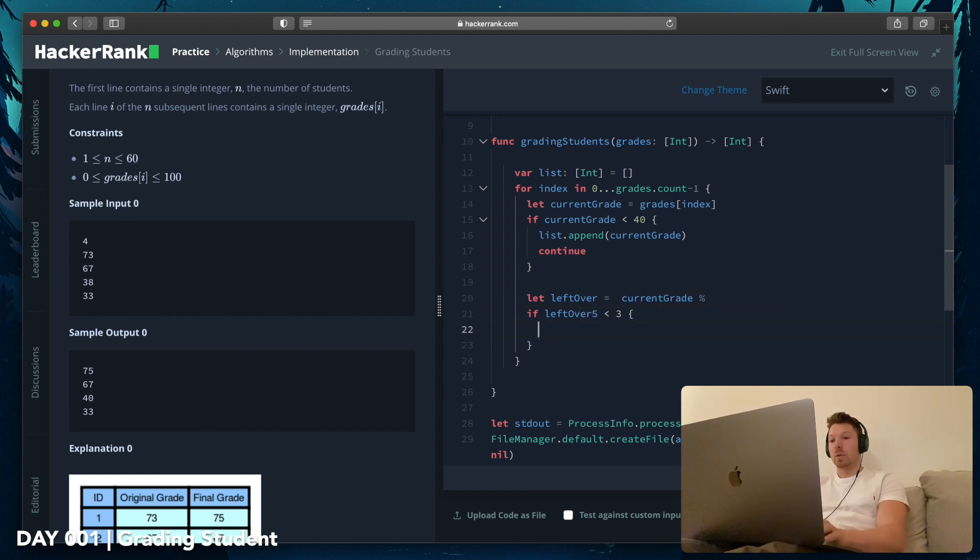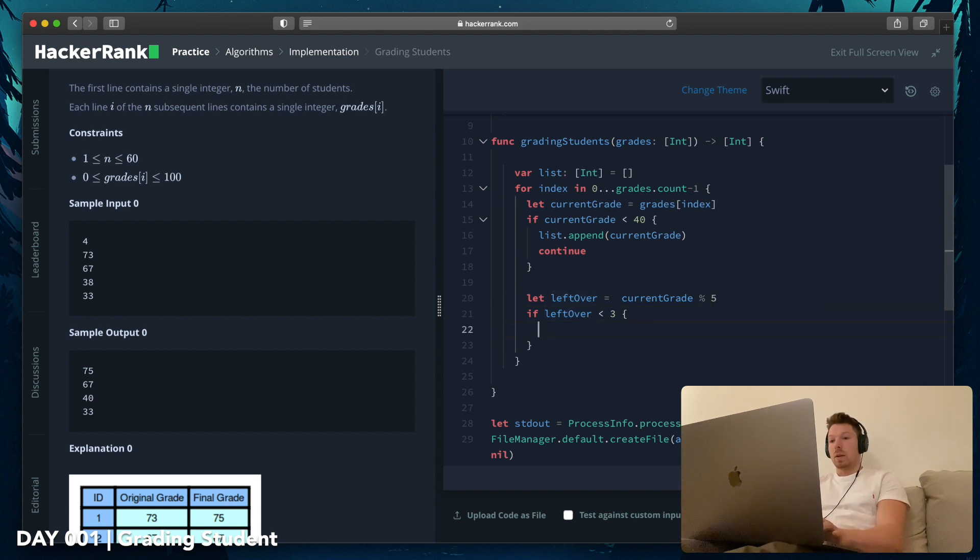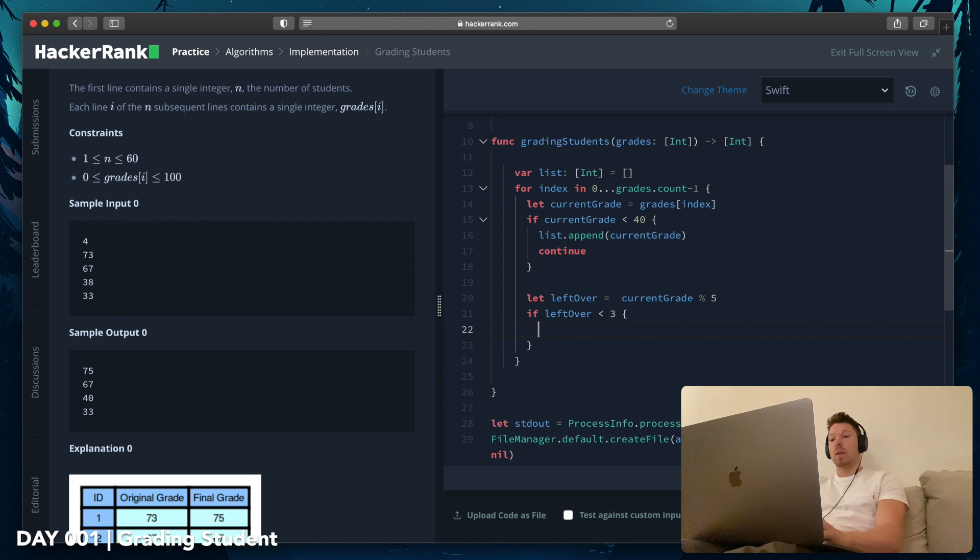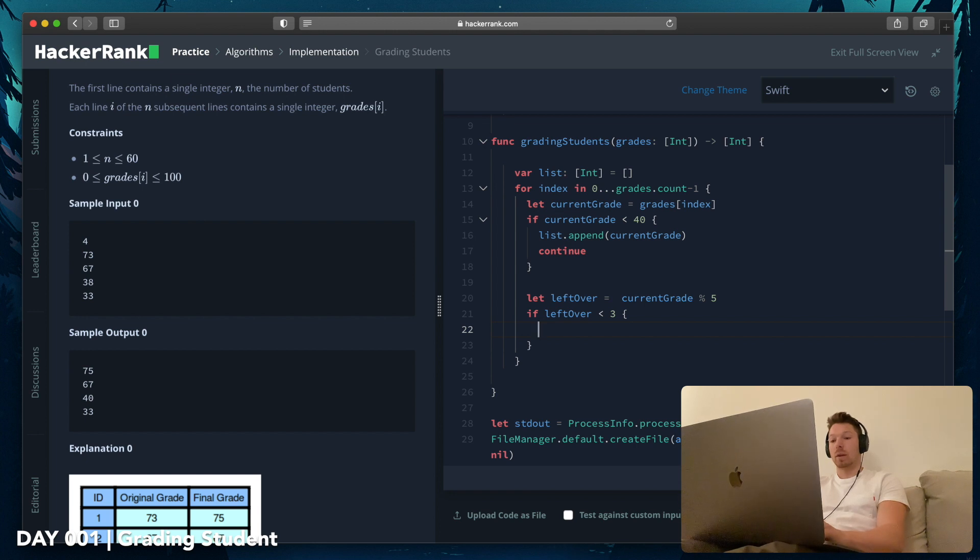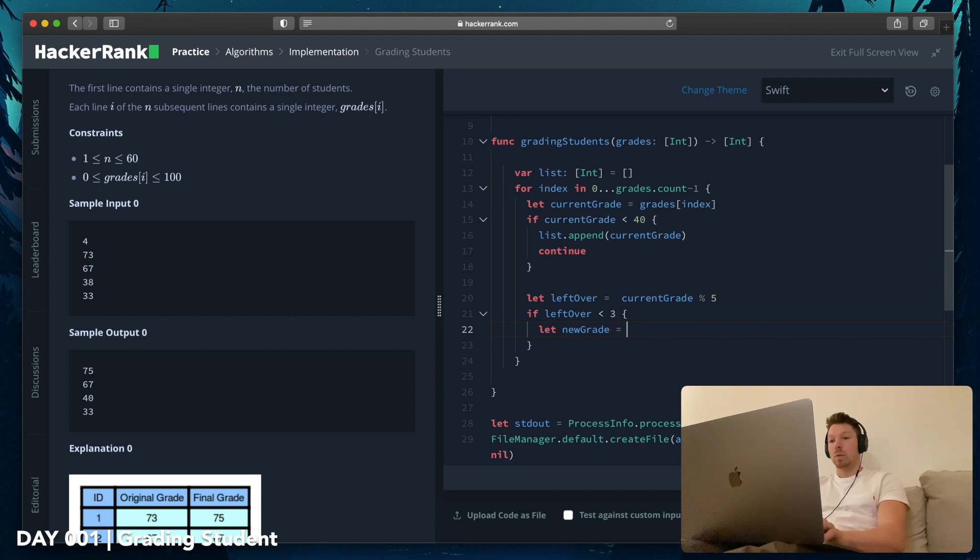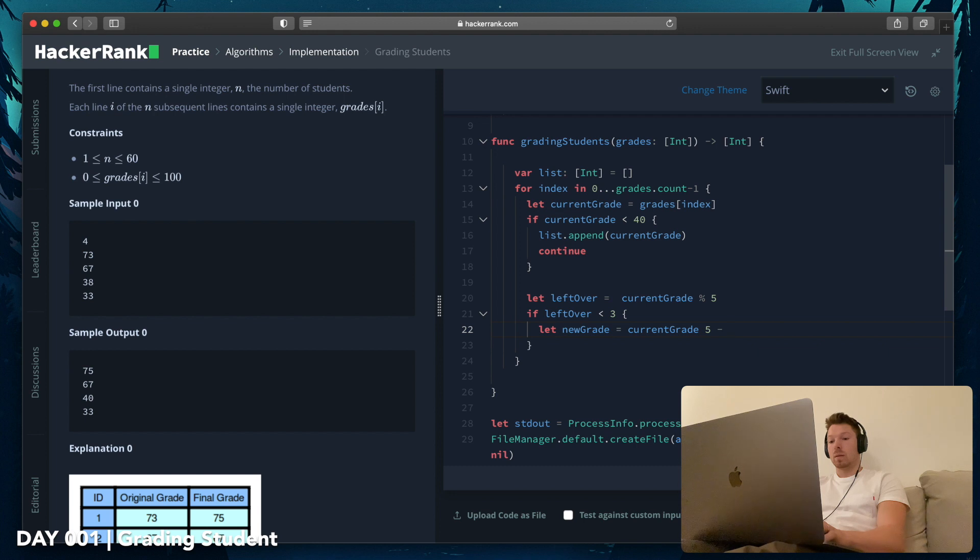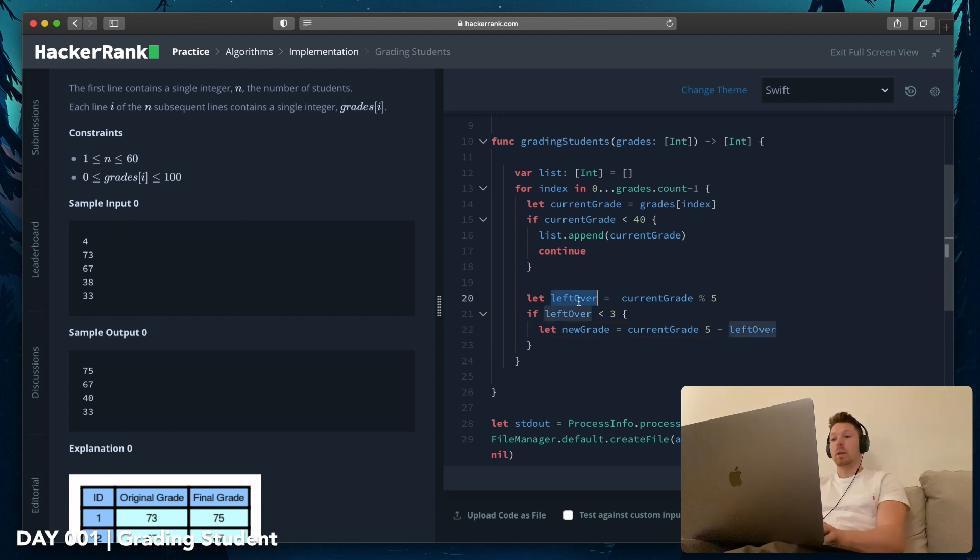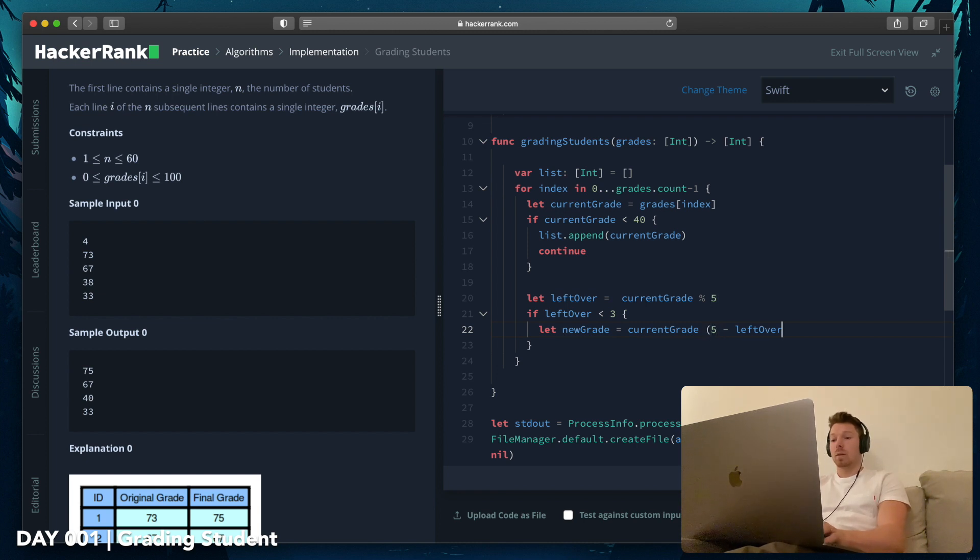5 is smaller than 3. We want to let's say leftover, say leftover like this. Then we have it, it leftover. Whoops, my 5 here. If leftover is less than 3, then we want to add to the grade. So then newGrade is equal to currentGrade plus 5 minus leftover.